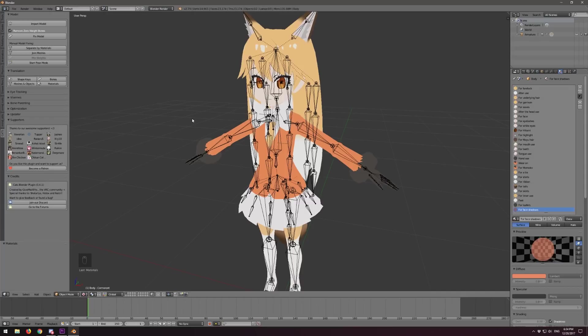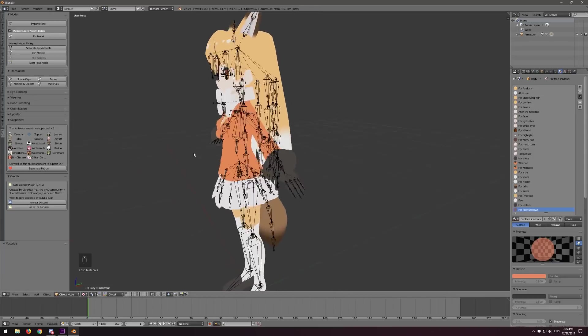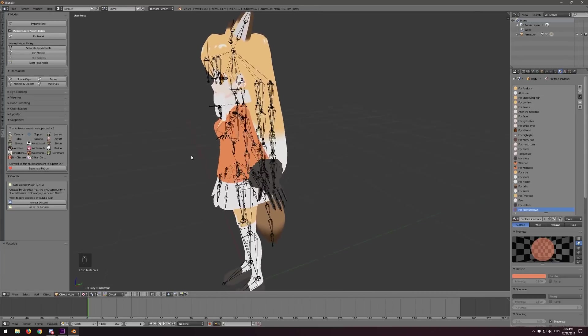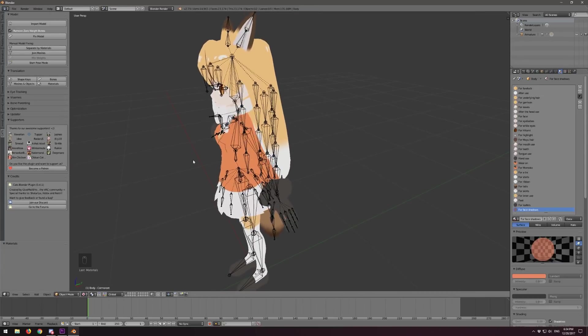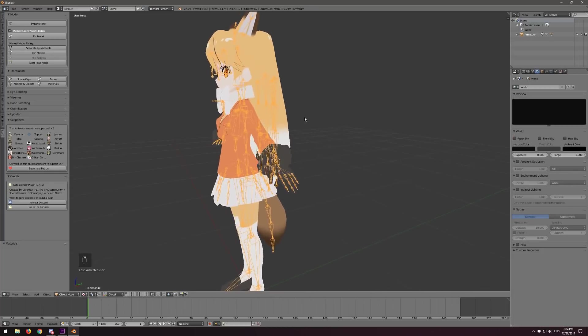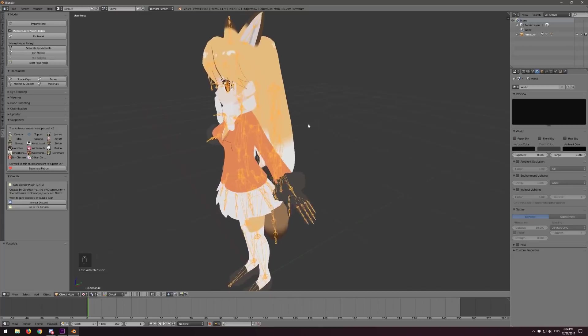Now that we're done with translation, let's look at bone chain merging. Let's look at the armature — if I right click the armature, the entire thing gets highlighted. If I hit the Tab key, it switches over to Edit Mode. Tab switches between Object and Edit Mode.